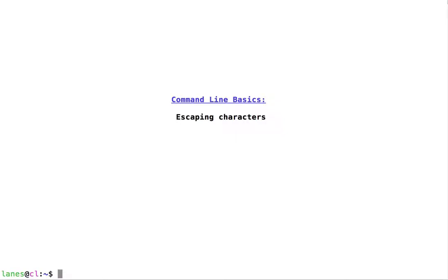Let's take a look at command line basics, escaping characters. By default, the dollar sign has special significance to the shell.